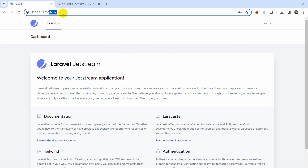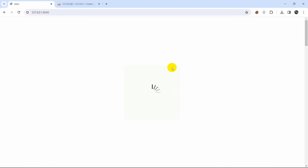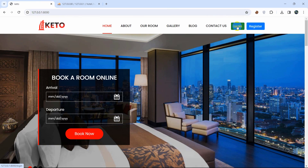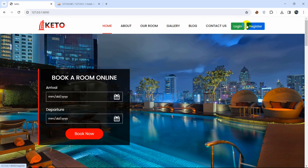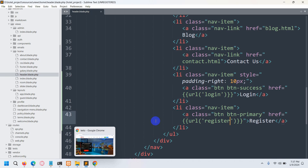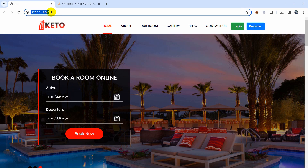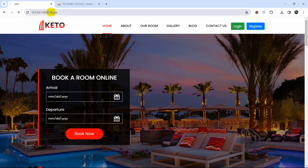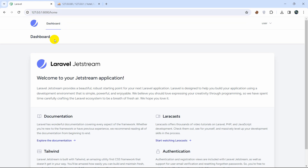Instead of being redirected to the dashboard, we want logged-in users to stay on the same page, and the login/register buttons should be replaced by a logout option. We'll need to make some changes in the code. Since we're already logged in, saving and navigating will take us to the dashboard, so let's first clean up the dashboard view.